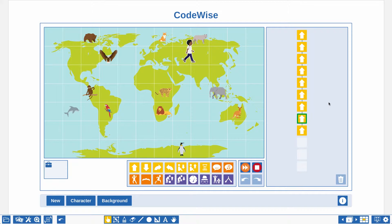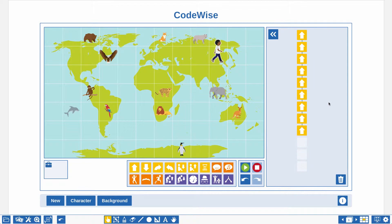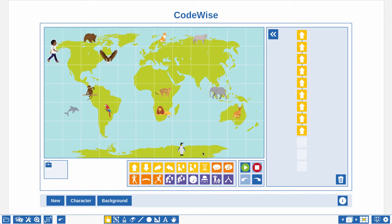Now you are able to create the rest of the code. First, move the character back to the start position, otherwise the start position is incorrect when you replay your code from start to finish. Use the back button to do so.